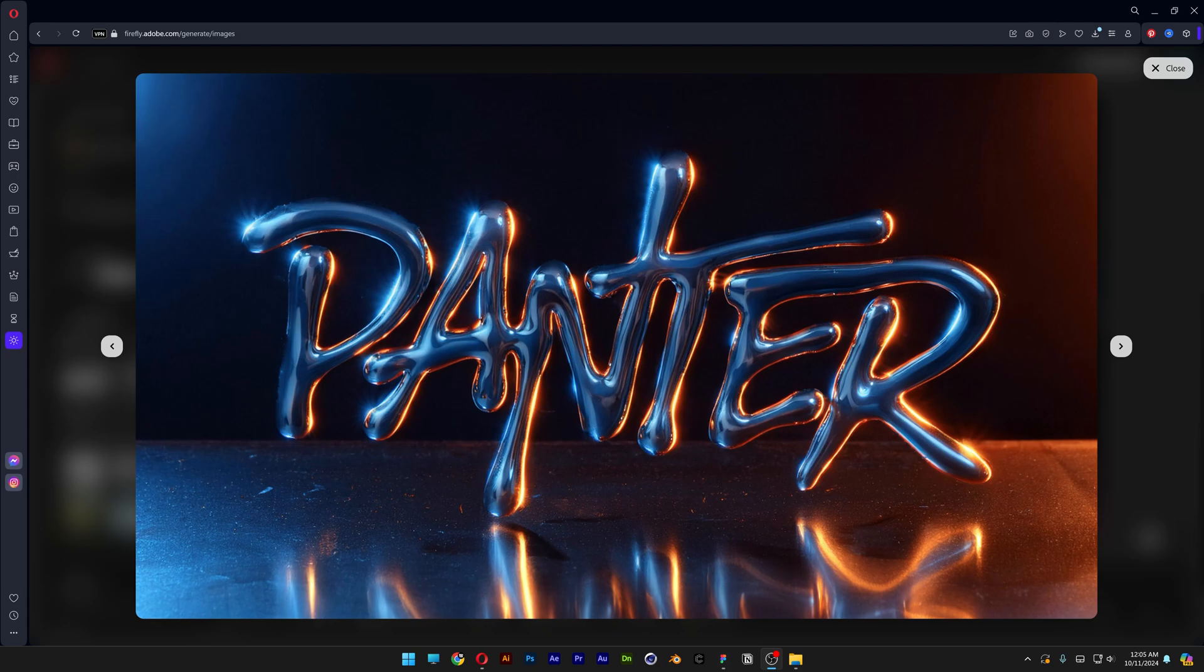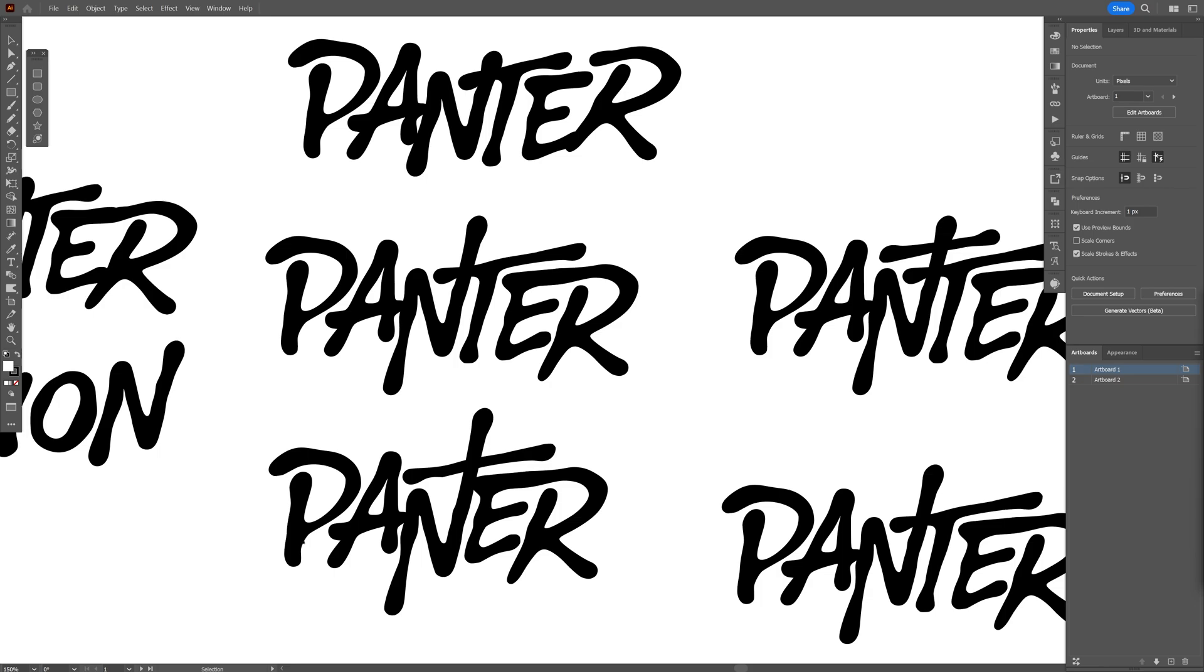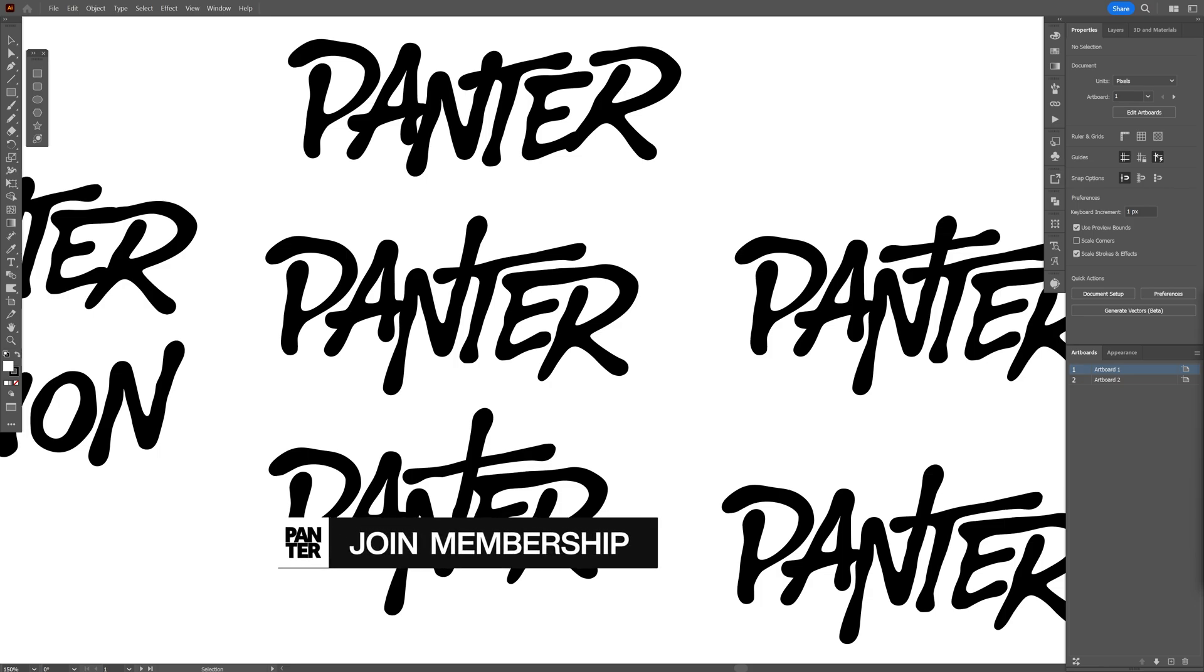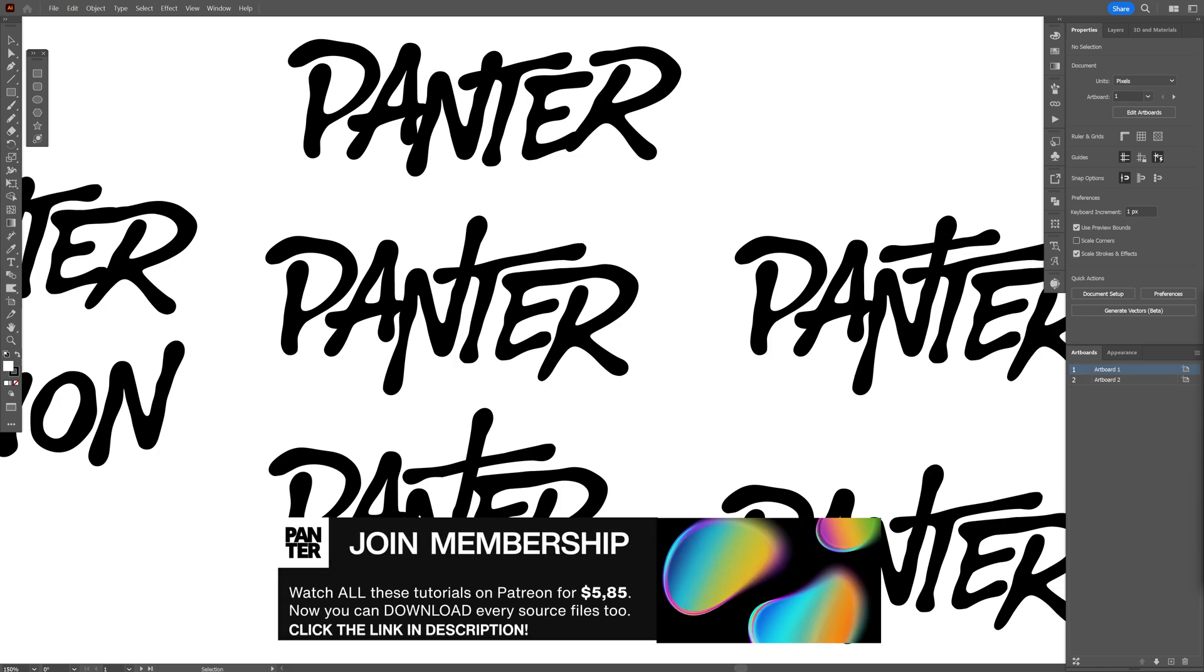All right you guys, today we're going to check out how to make this cinematic chrome text effect here in Adobe Firefly. So the first thing you're going to need to do is select a liquid font for this.